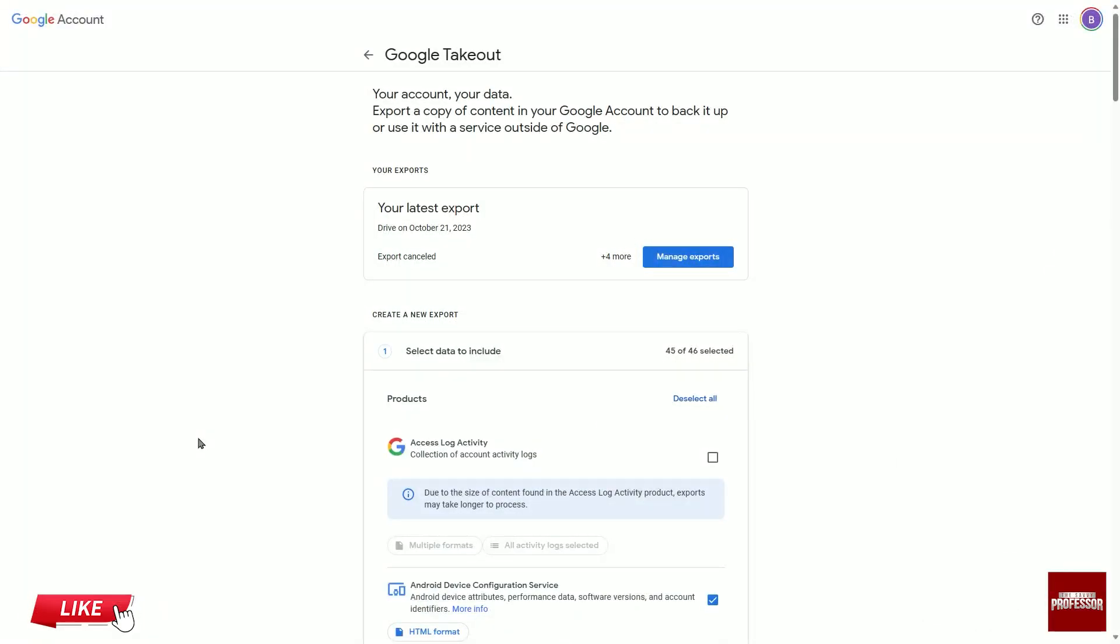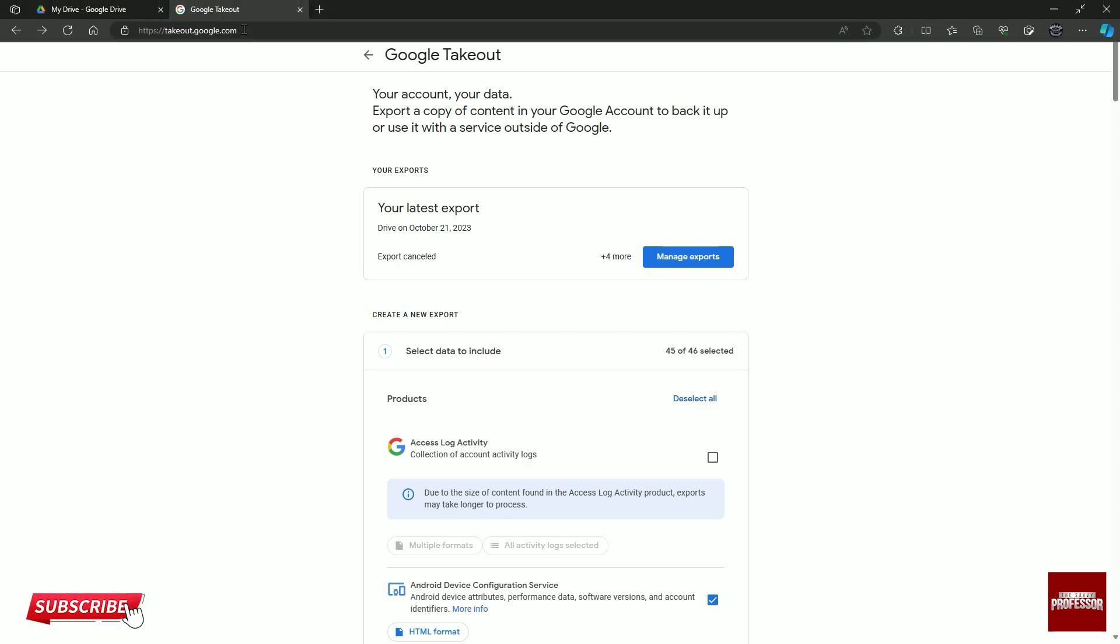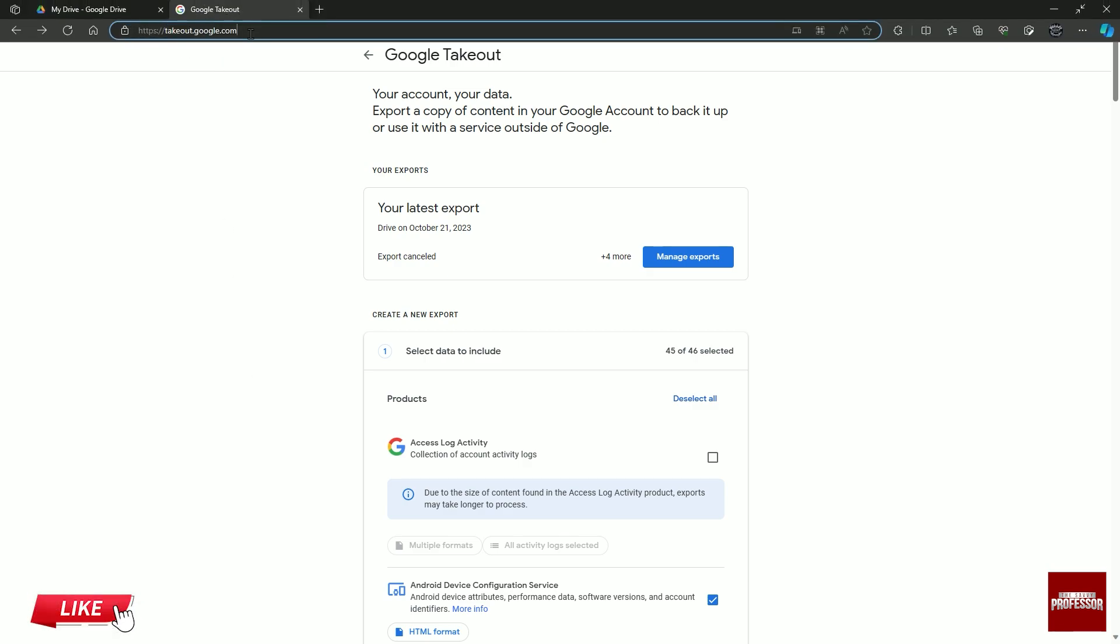First, open a new tab and type in the address google.takeout.com and enter the site.